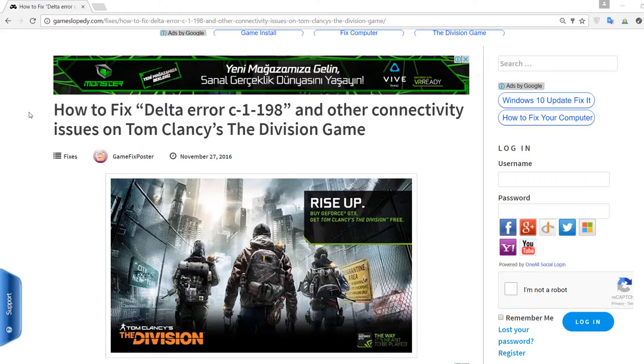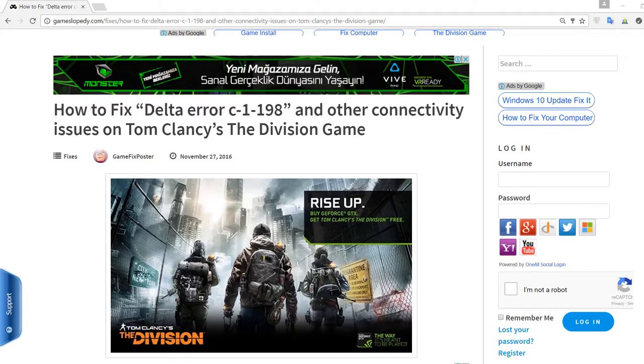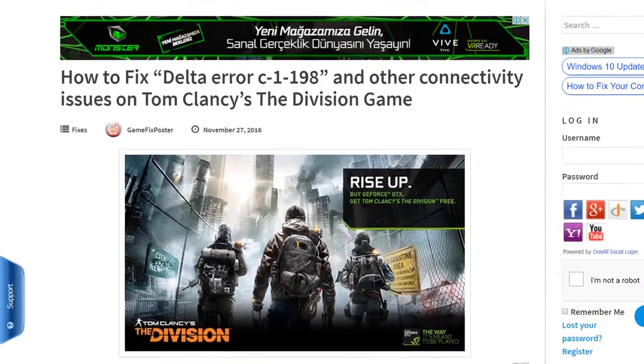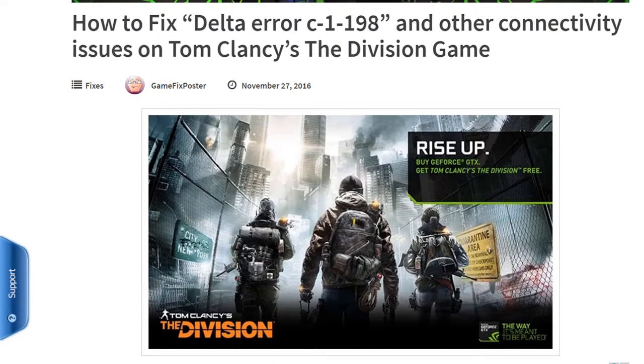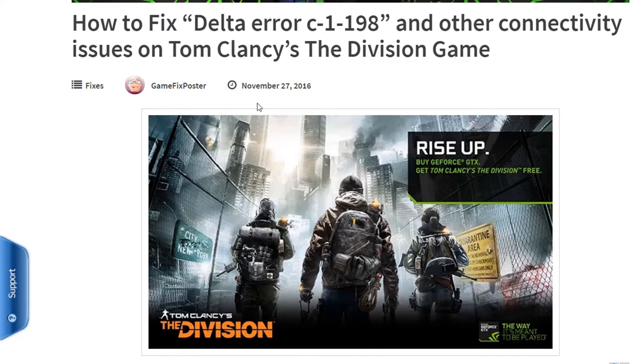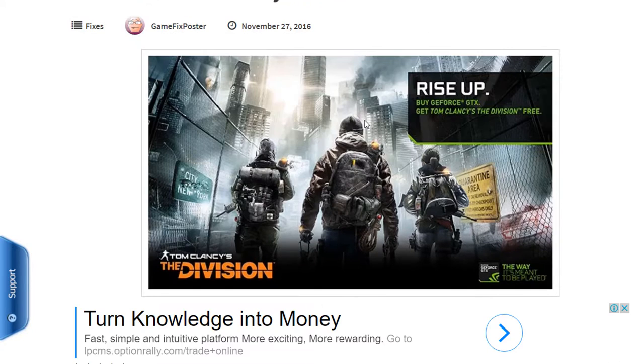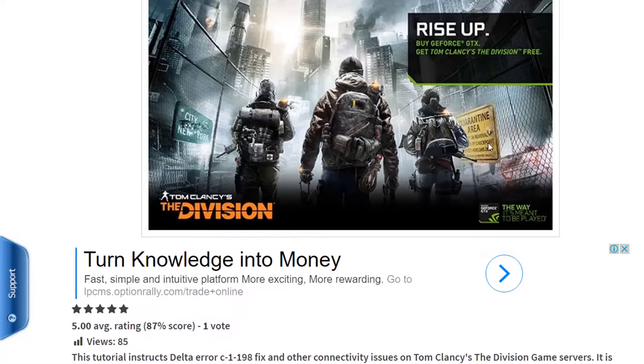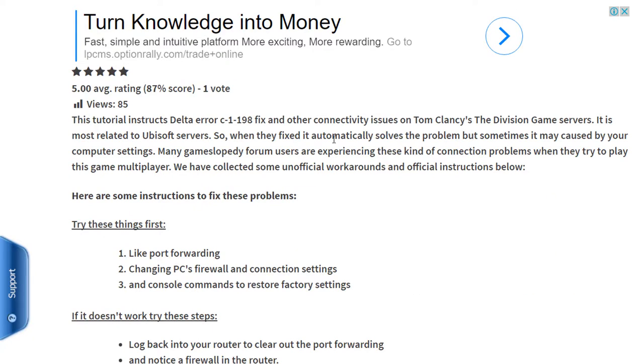Hi, in this tutorial we're going to instruct how to fix Delta error C-1198 and other connectivity issues on Tom Clancy's The Division game. First of all, this tutorial instructs Delta error fix and other connectivity issues on Tom Clancy's The Division game servers.